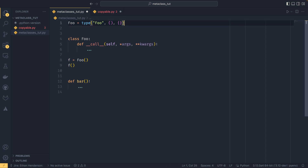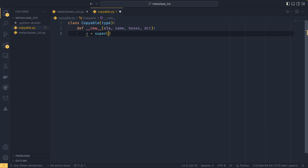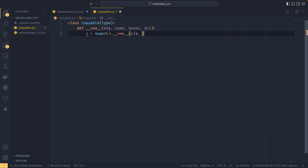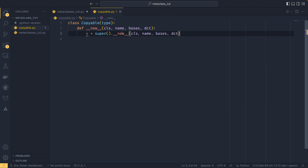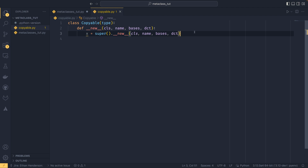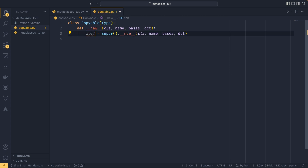We pass in the name, bases, and dictionary. Then we do x equals super().__new__(cls, name, bases, dct). For those who want to see the types, pause the video now — I'm not going to cover types here to keep things from getting too complicated. This x is actually our instance — it's not a class at this point; it is an instance. You can think of it as self in a way. We have now created our self.